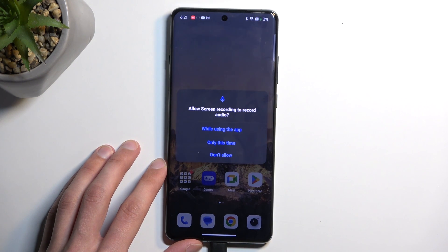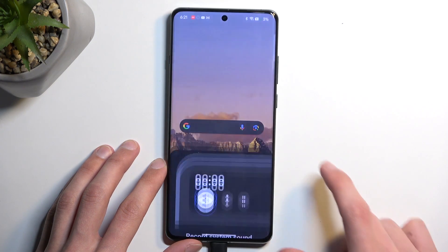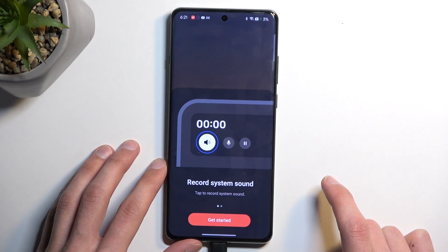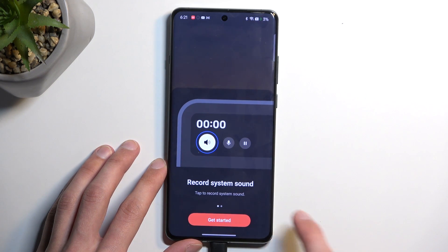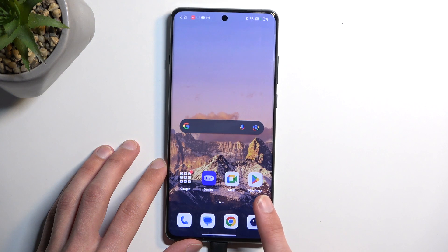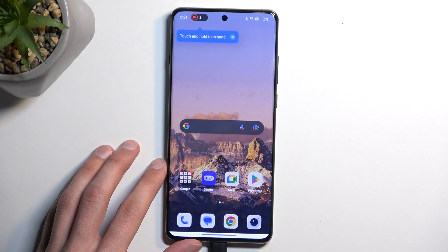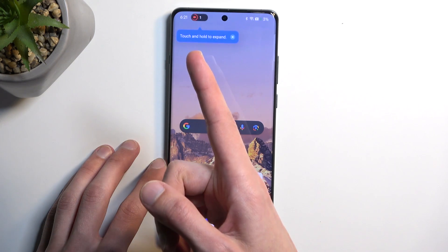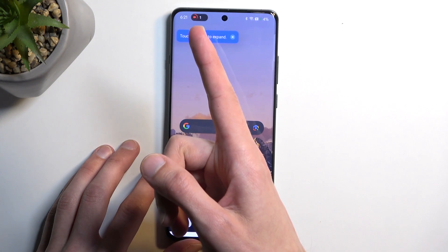If you're doing this for the first time it will ask you for permission to record audio, and then gives you a pop-up about recording system sound. And you can see it starts a countdown.